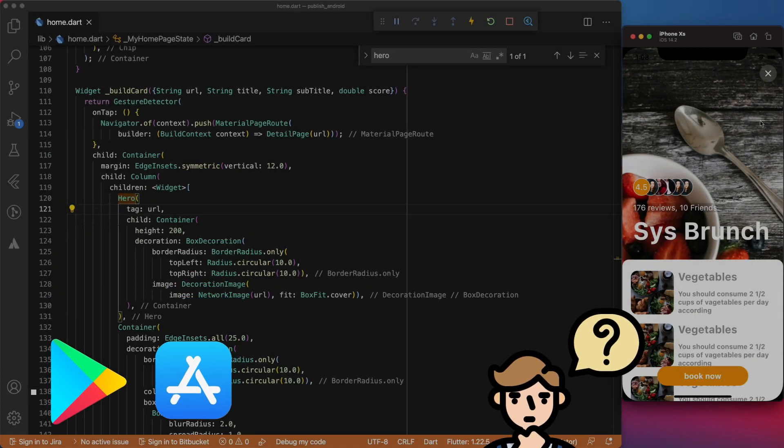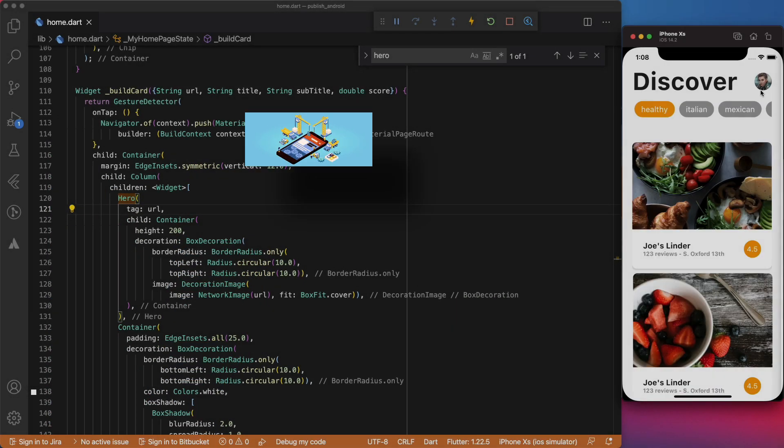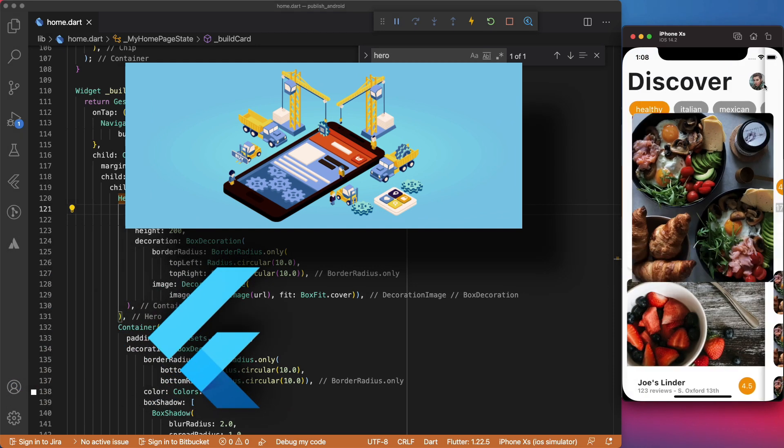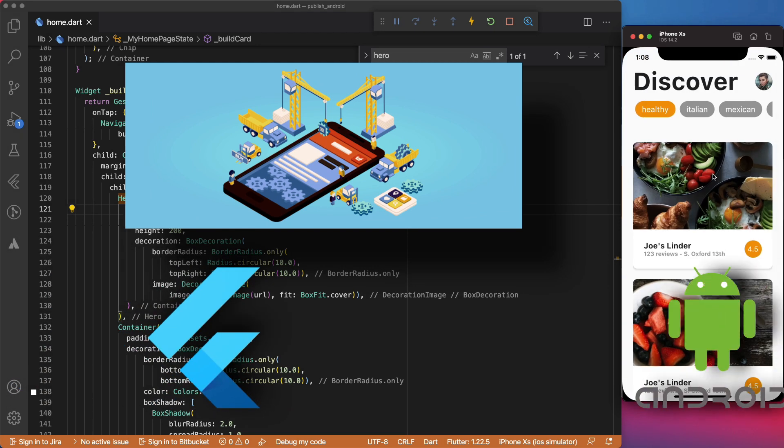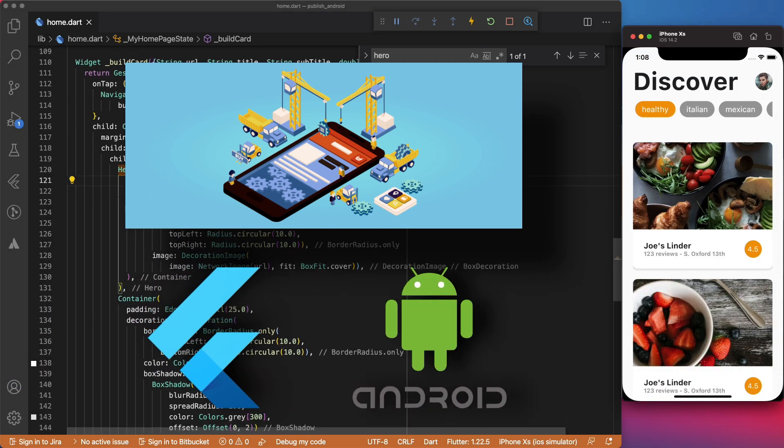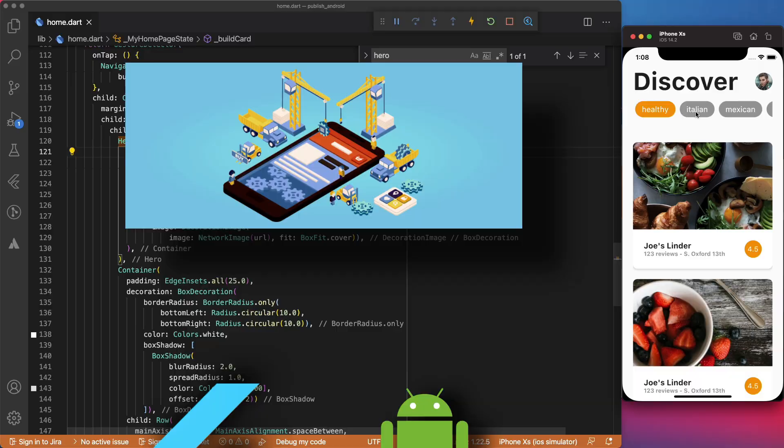In this video, I will show you how to prepare and build your Flutter app for production release on Android. We will do the same for iOS in an upcoming video.